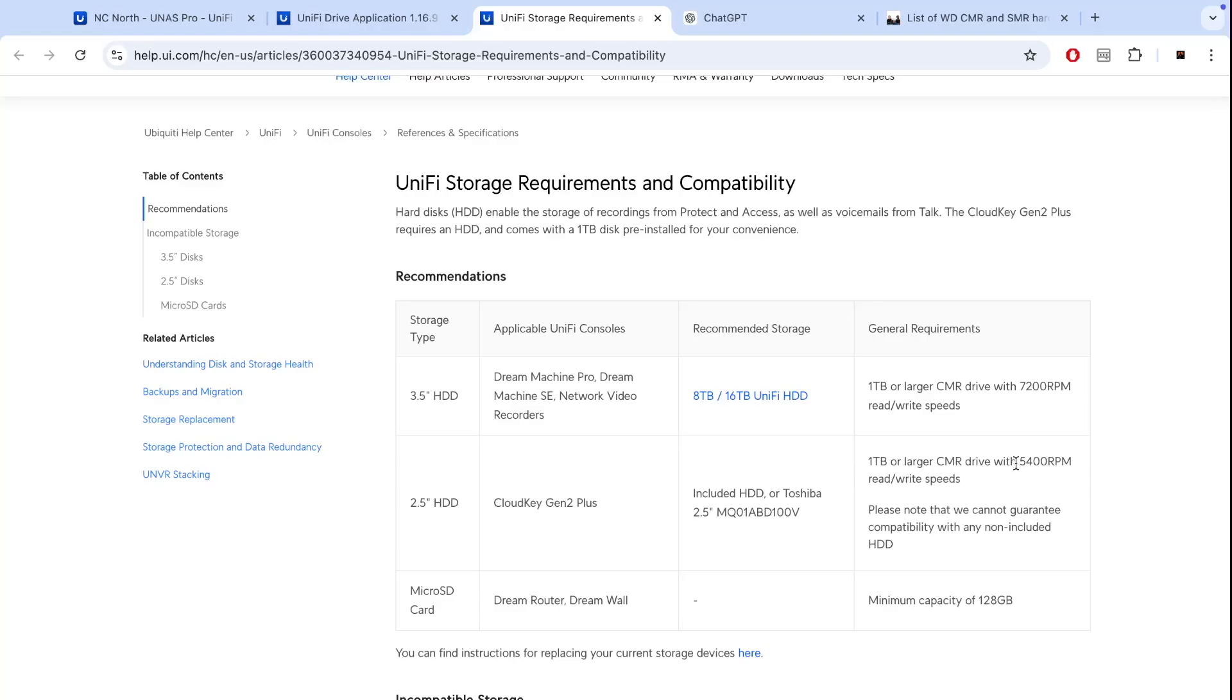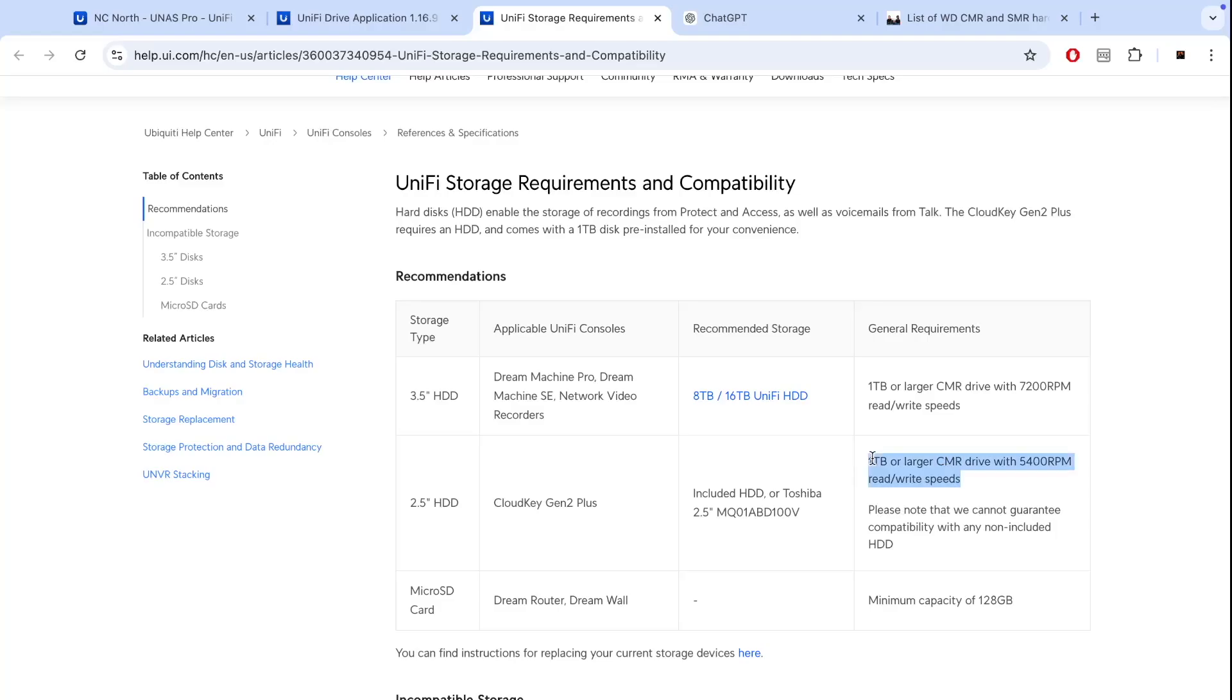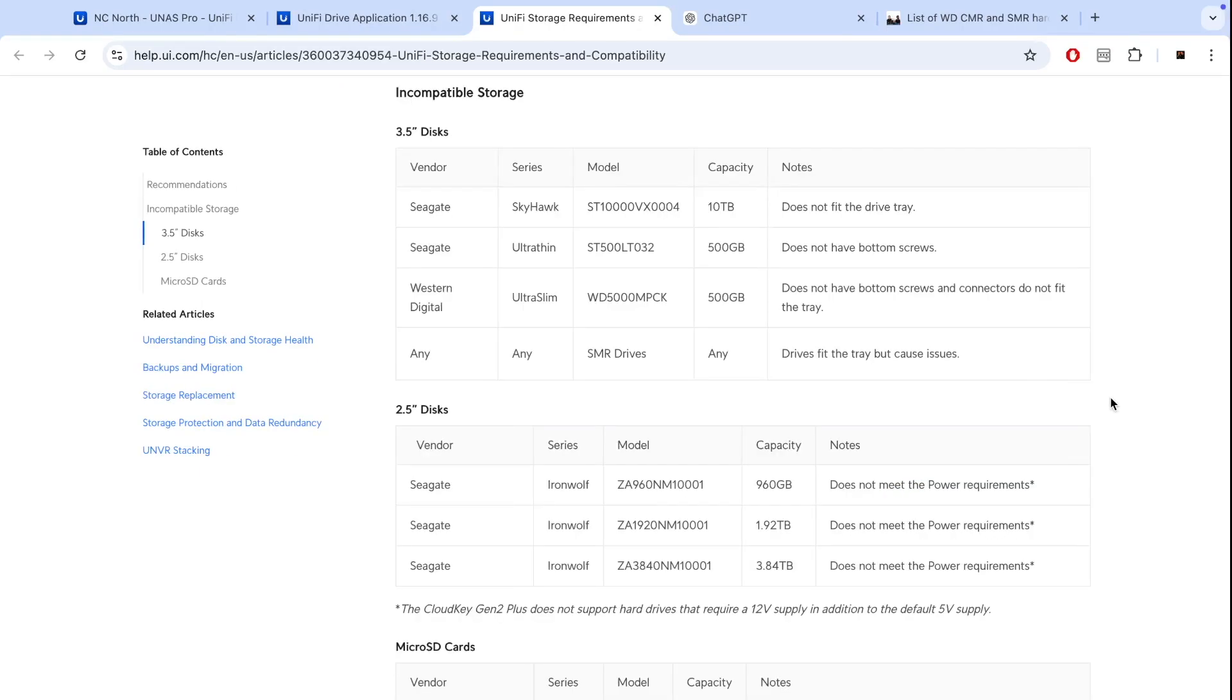The same applies to 2.5 inch drives - they need to be at least 1 terabyte in size, it needs to be CMR type of drive. And pay attention on the size of the drive. If you have existing drives in your NAS it needs to match the size of existing drives or it needs to be bigger.